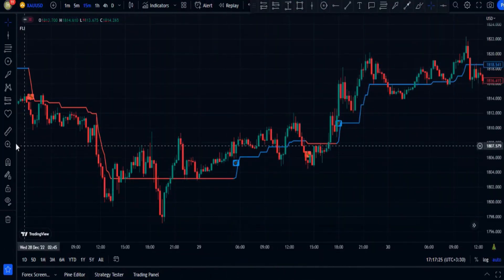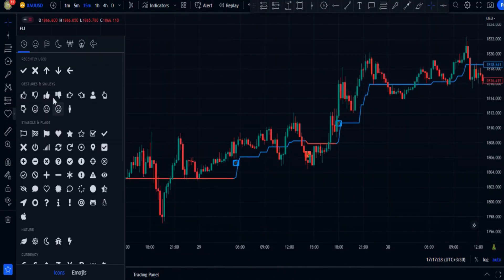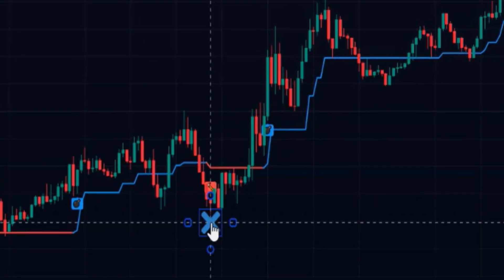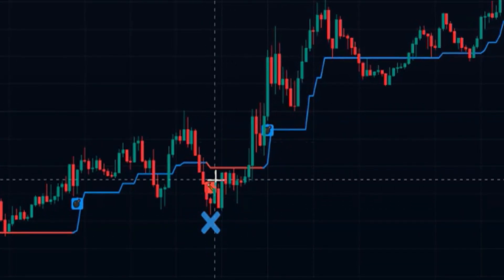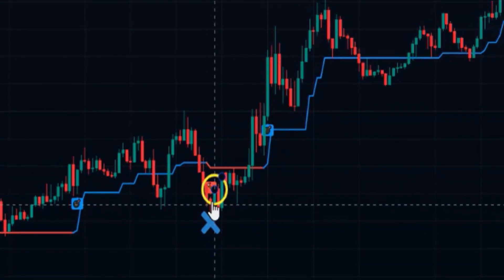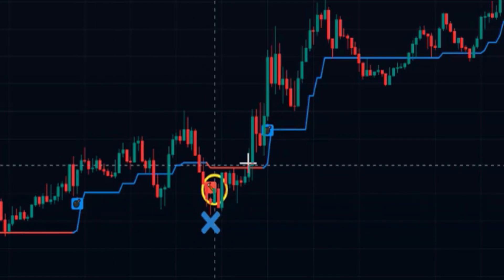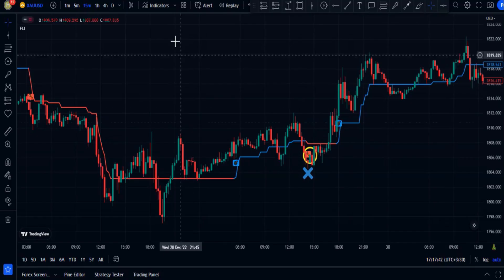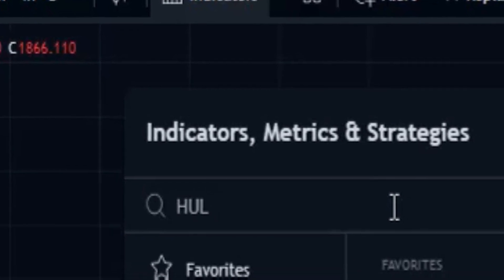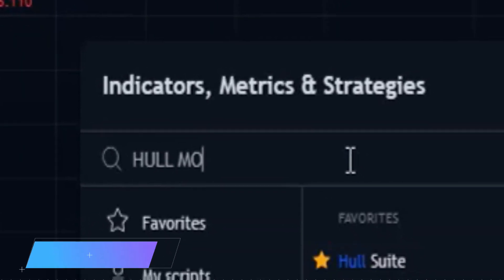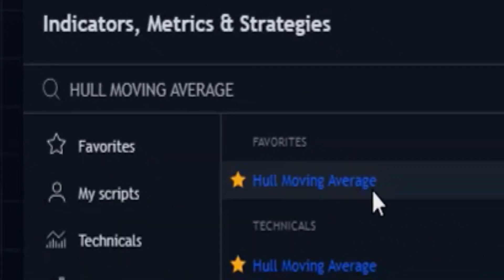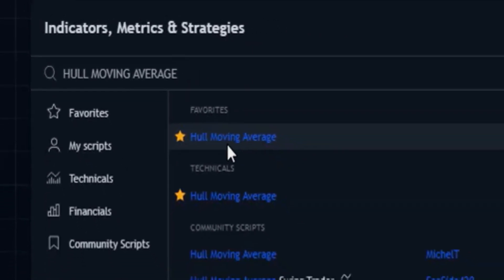If you use this indicator on its own, sometimes it issues false signals. To filter out these bad signals, I'm going to add a second indicator. Head over to indicators and search for the Hull Moving Average, and click on this one.